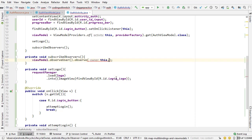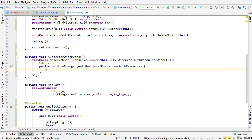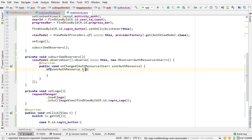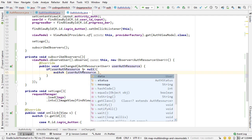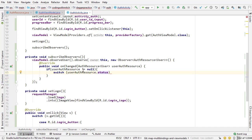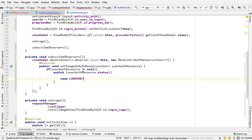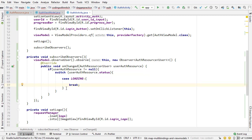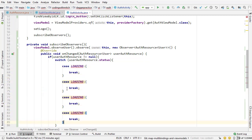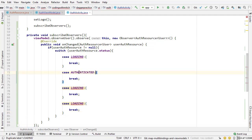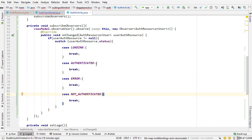Now I need to go into our subscribeObservers method and set a new observer — observe user, observe this as a lifecycle owner, new observer — and now we have access to this AuthResource object that's wrapped around a user object. First I need to check to make sure the AuthResource object is not null. If it's not null then we can do something with it. Then I want to get the status and switch on it. There are four different statuses: loading, authenticated, error, and not authenticated.